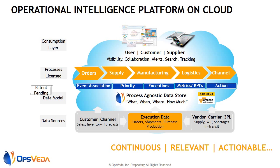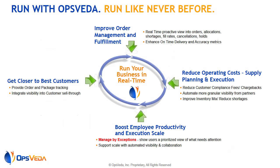This enables OpsVeta to provide continuous, relevant, and actionable insight, eliminating the need to run transactional reports and stale BI dashboards.